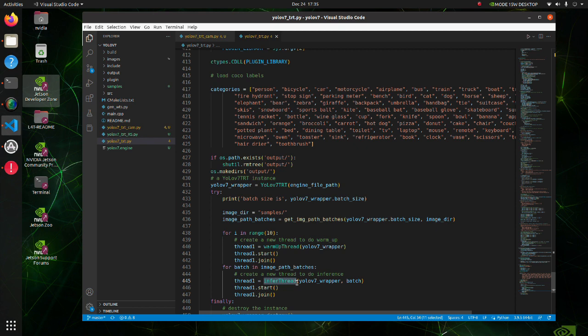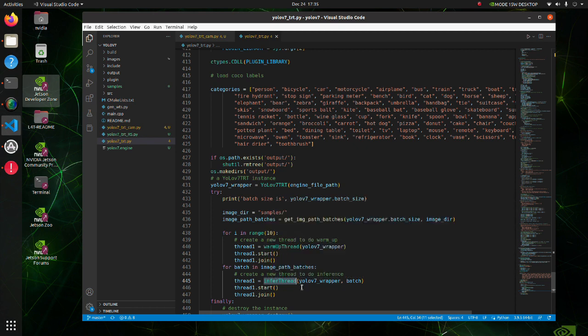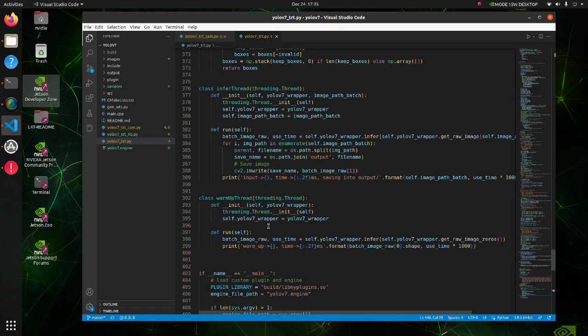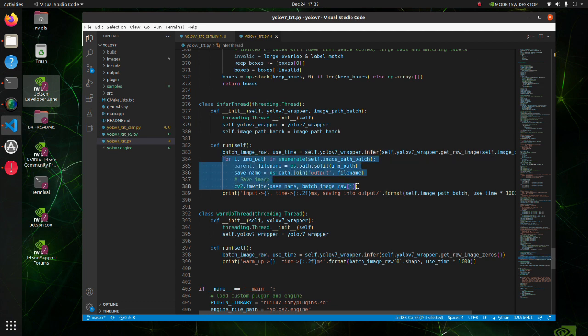Also, there are some differences in the infer thread class. In the original file we do inference for each image in the batch.